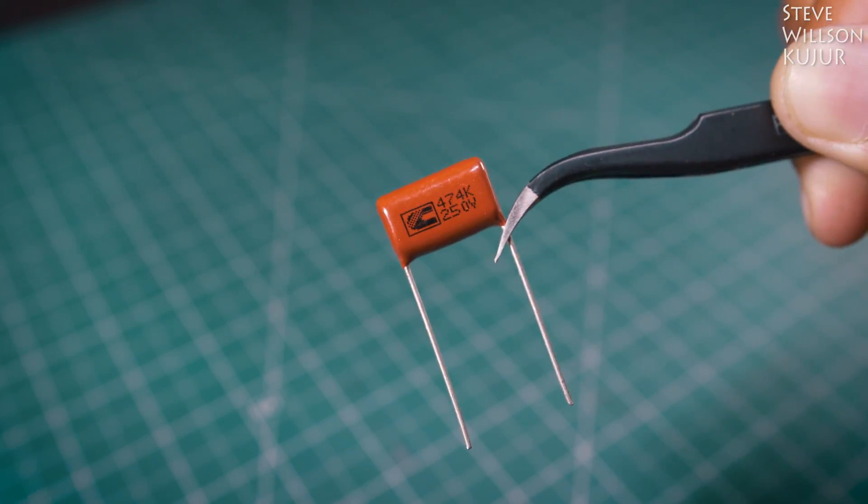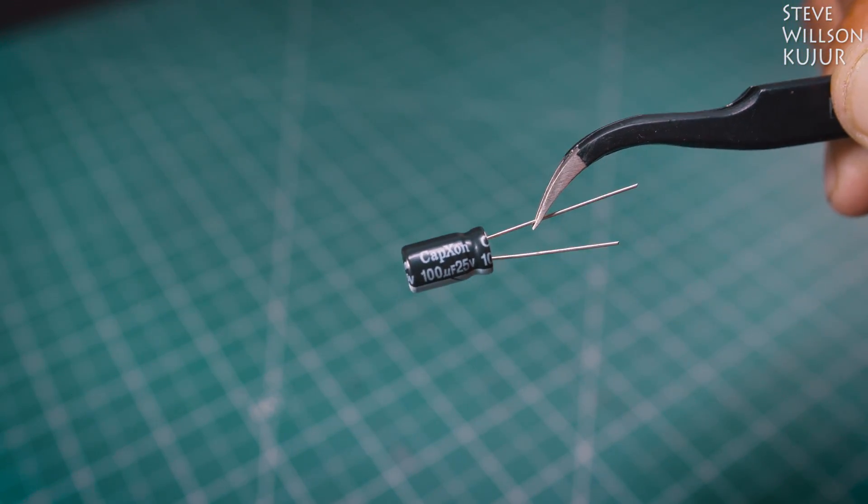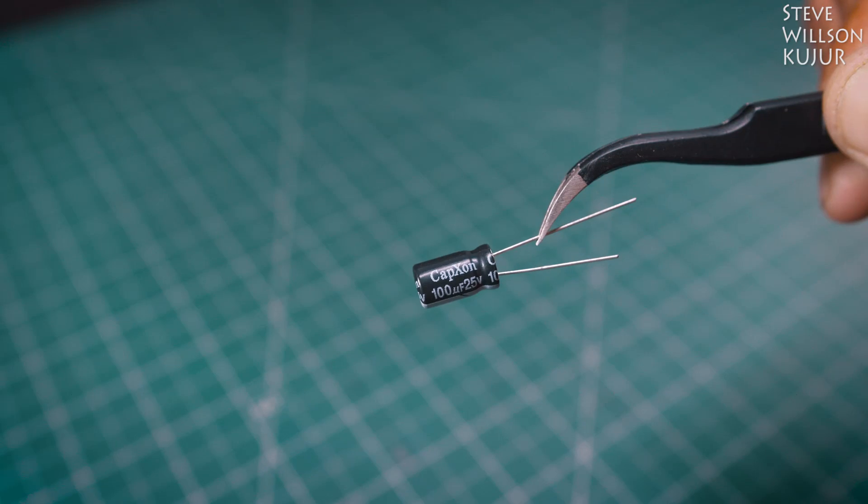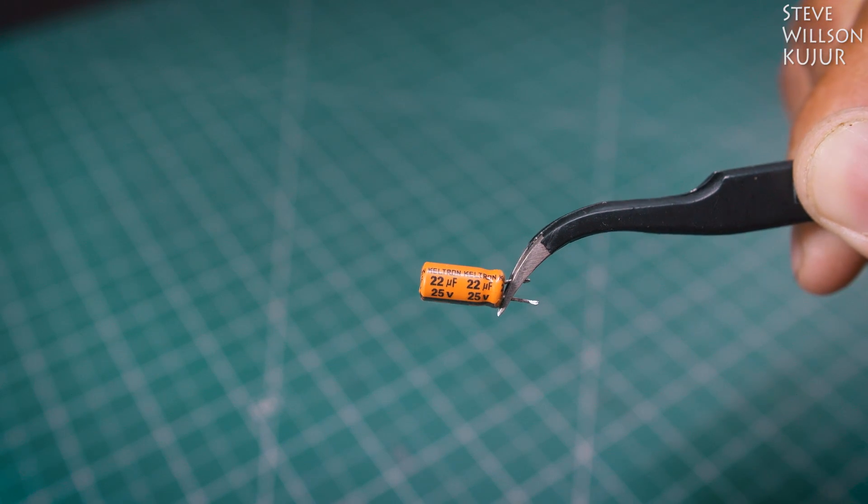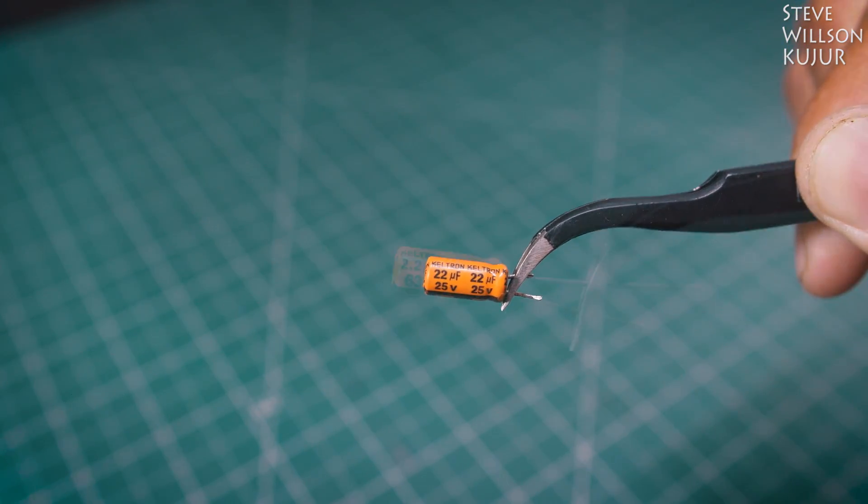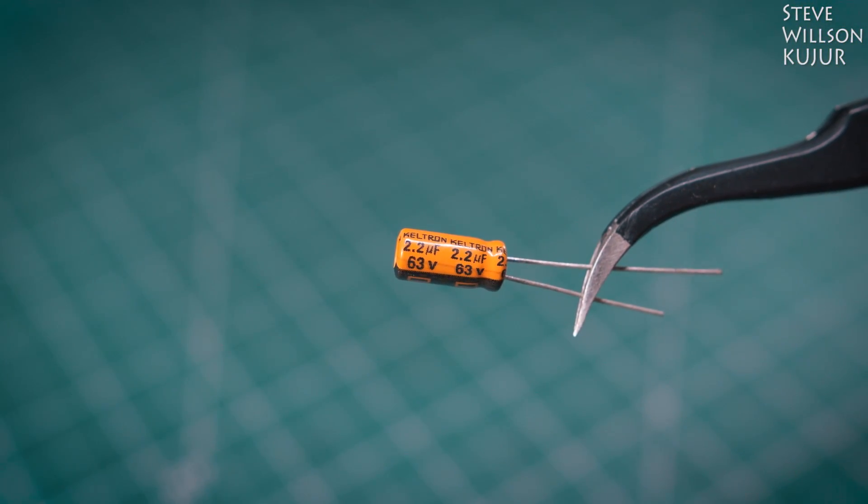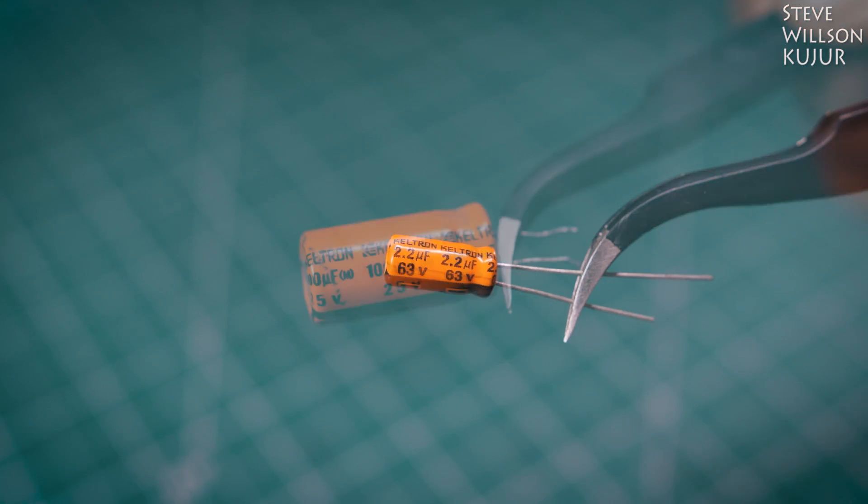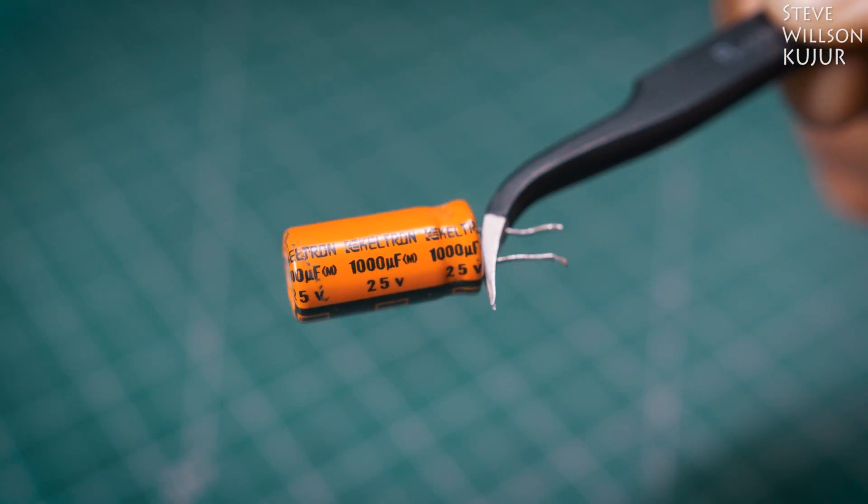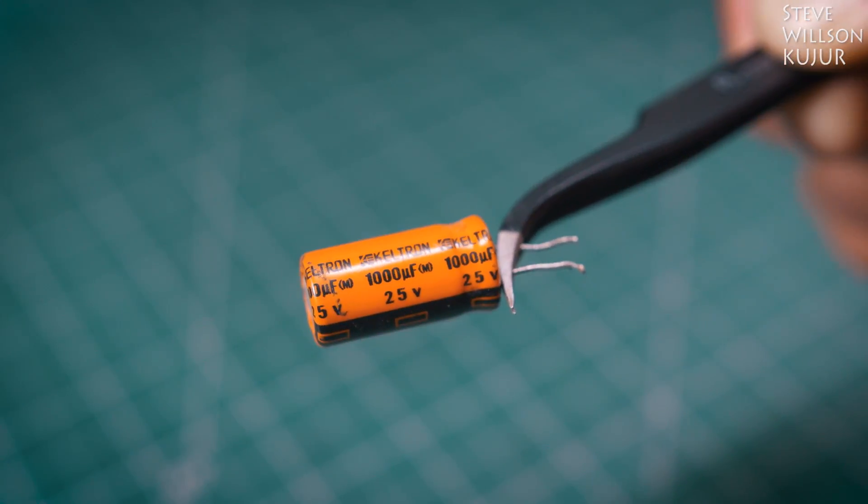A 0.47 UF capacitor, 100 UF 25 volt capacitor, 22 UF 25 volt capacitor, 2.2 UF 63 volt capacitor, and 1000 UF 25 volt capacitor.